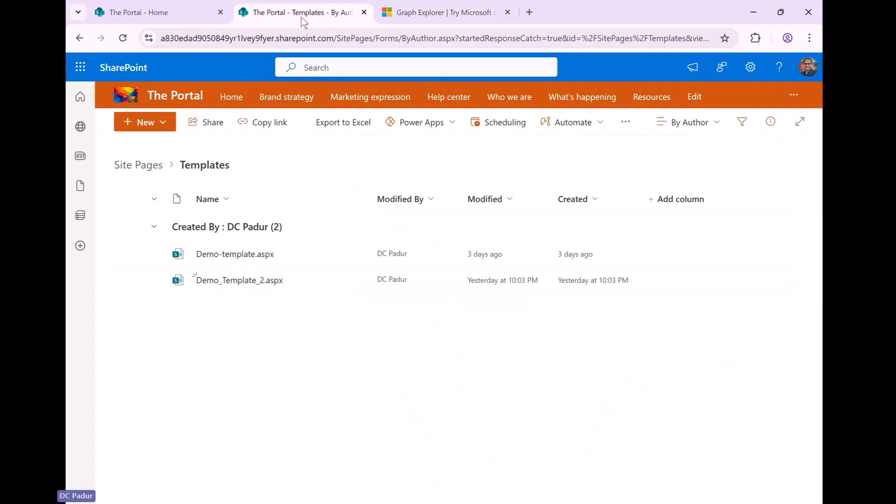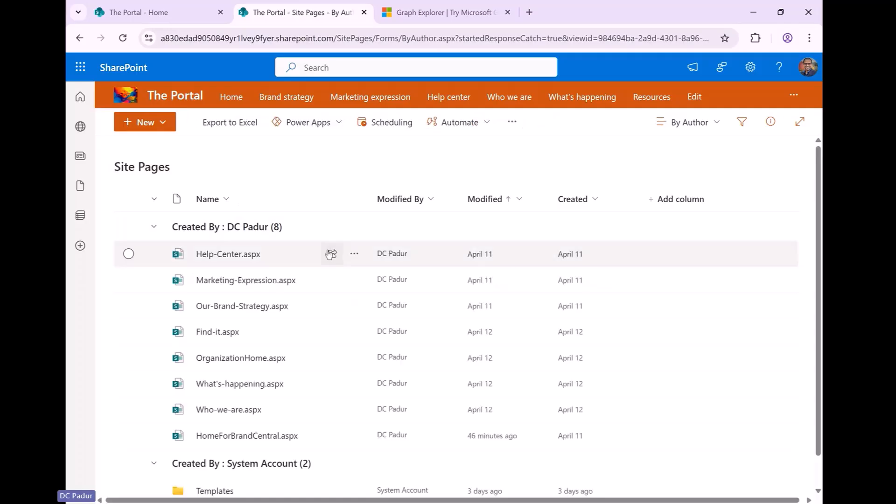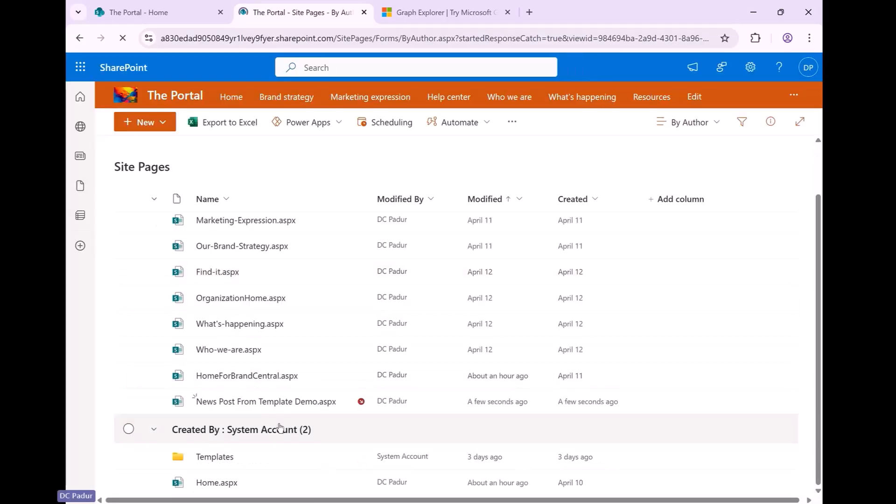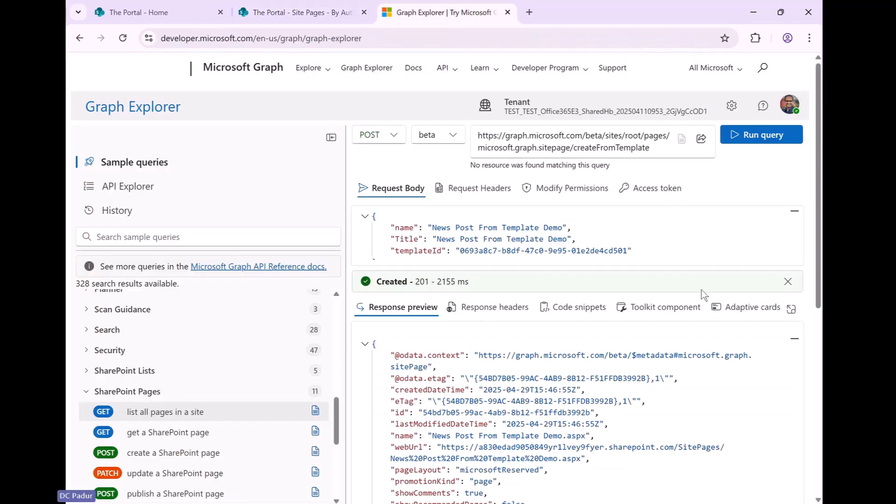And there is a page created right there. So what we would see is if you go back in the UX, so new post from the template demo, this page has been created.